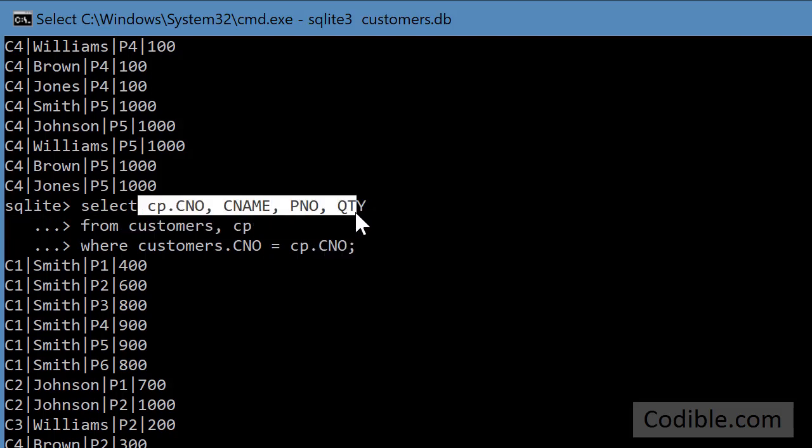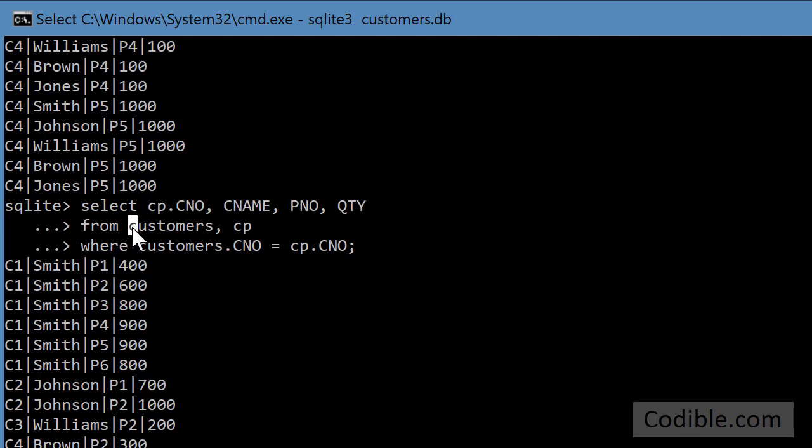First, you specify the fields you need. Next, you specify the two or more tables that you need the data from, the fields from.